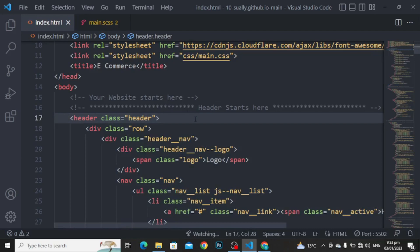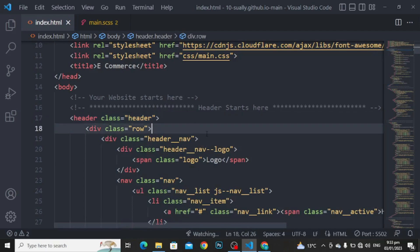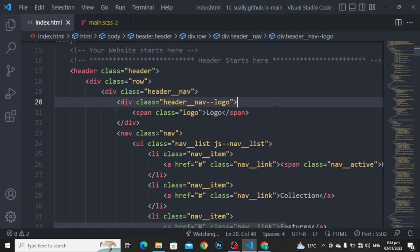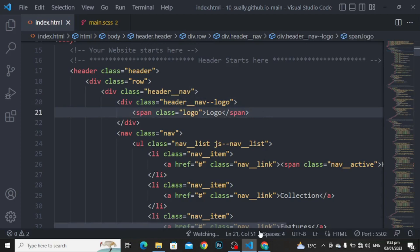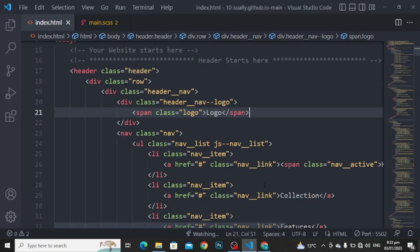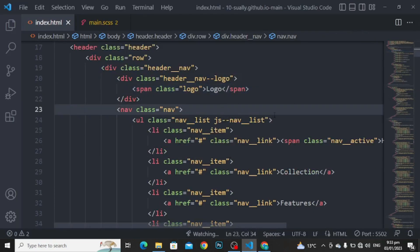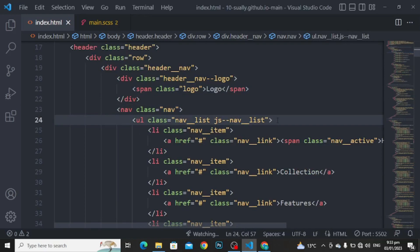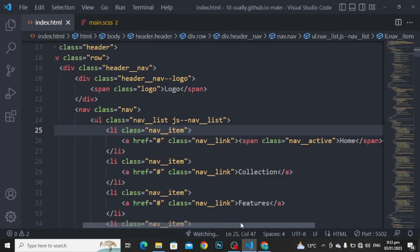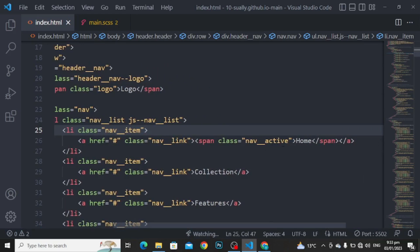Header class with the name of header. Div class with the name of row to center our content. Div class with the name of header nav. And in header nav, we are going to use the div class with the name of header nav logo. Here is the span we are using for the logo. Nav class with the name of nav. Unordered list class with the name of nav list. List class with the name of nav items. And for the anchor point, class with the name of nav link. And here is the span class with the name of active.